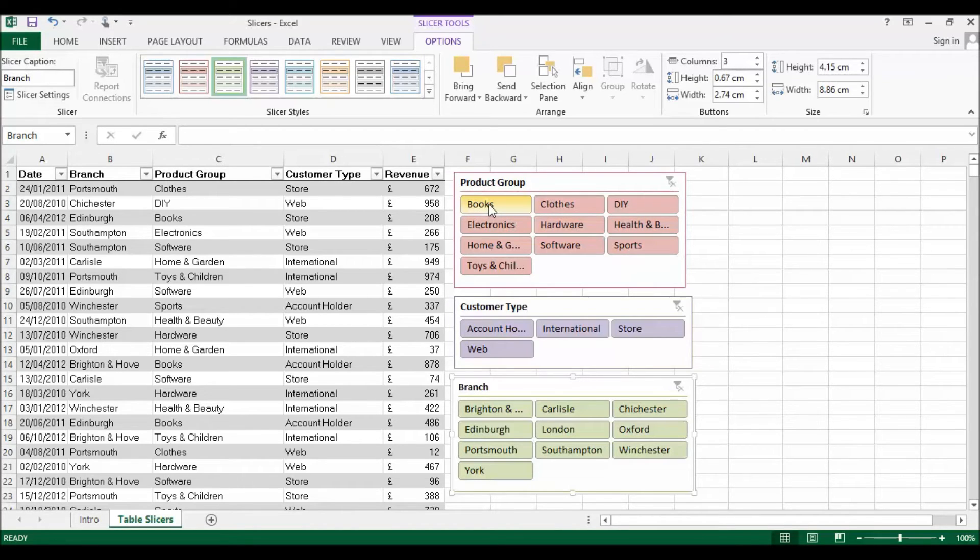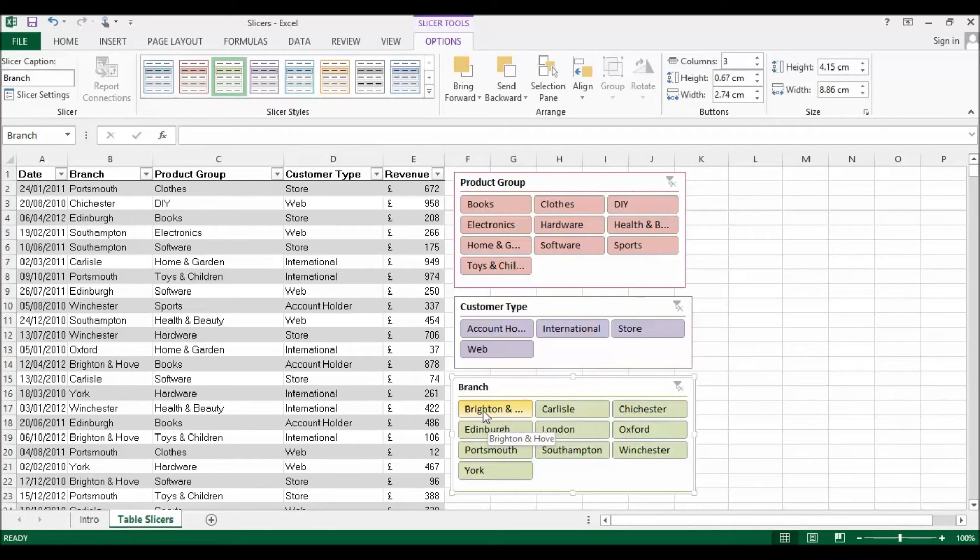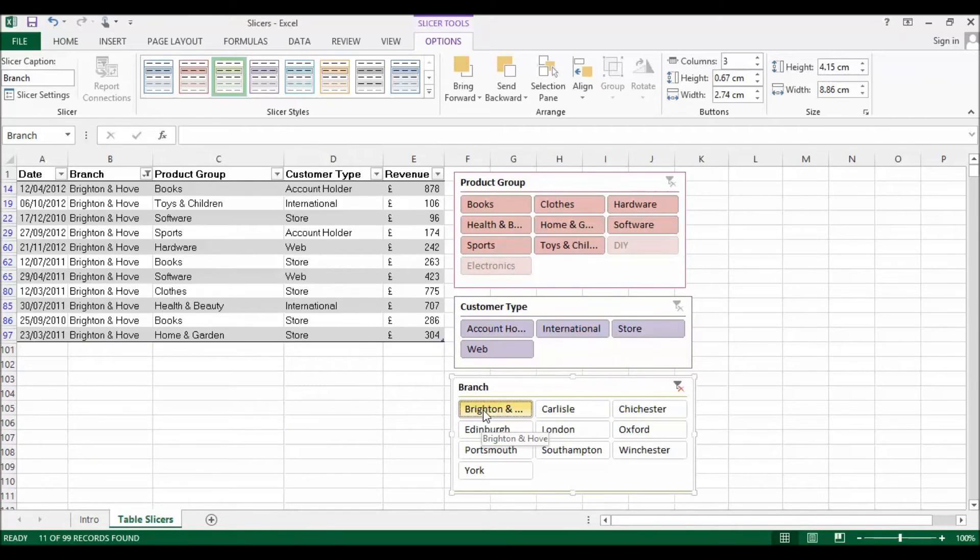Let's say I'm only interested in sales from the Brighton and Hove branch. If I click on that, it filters my list just like a normal filter would.